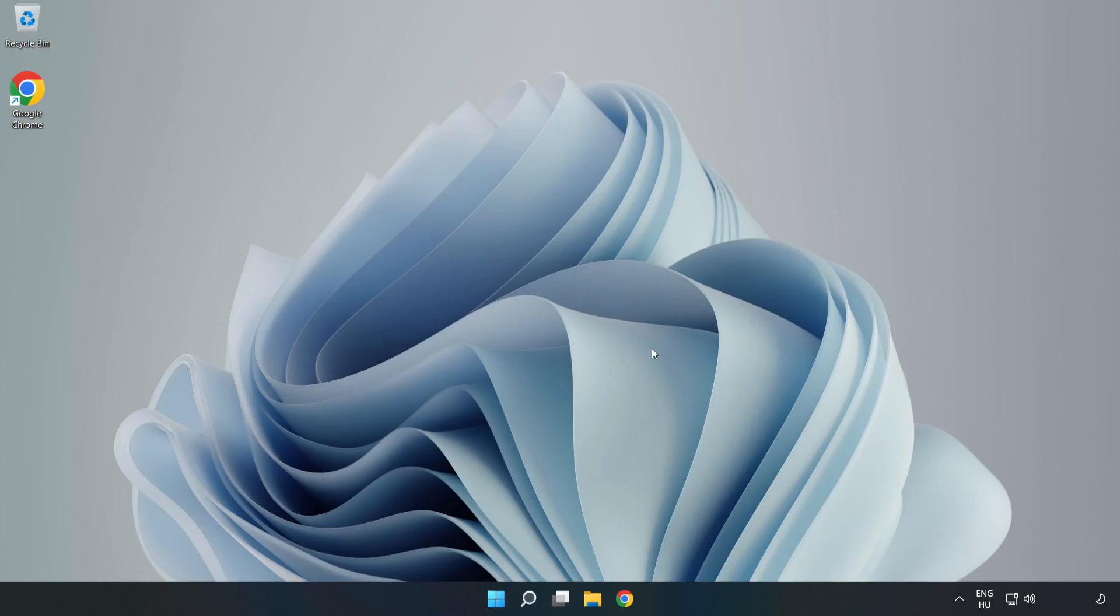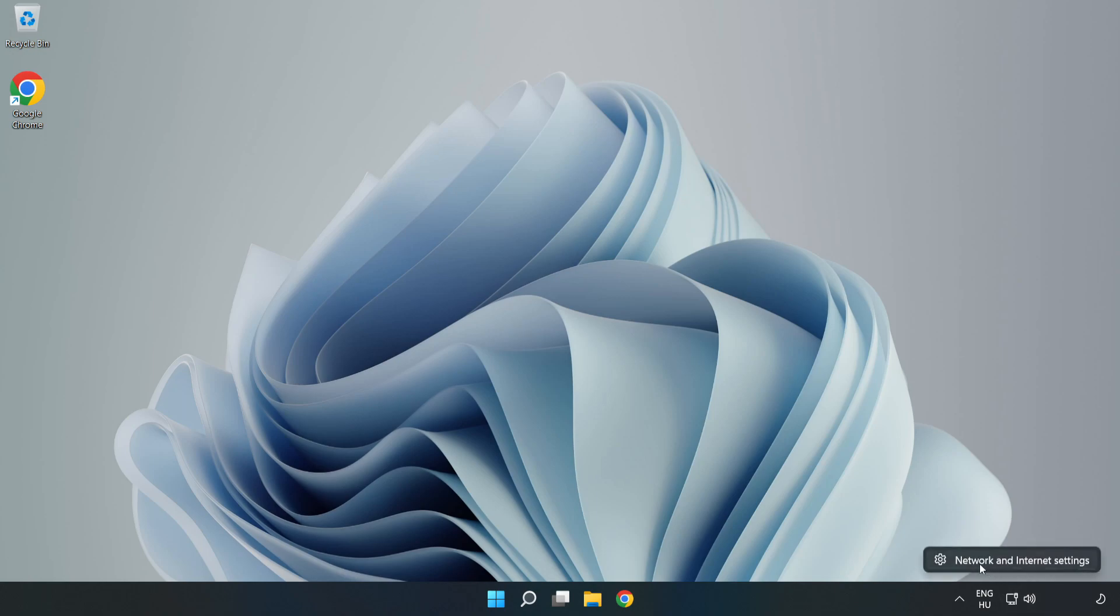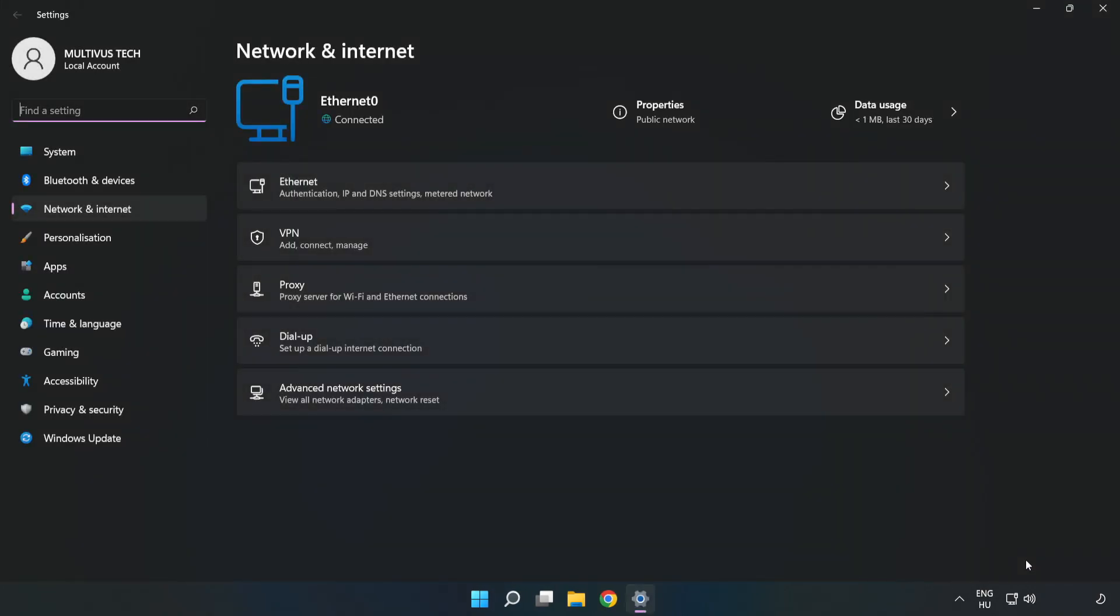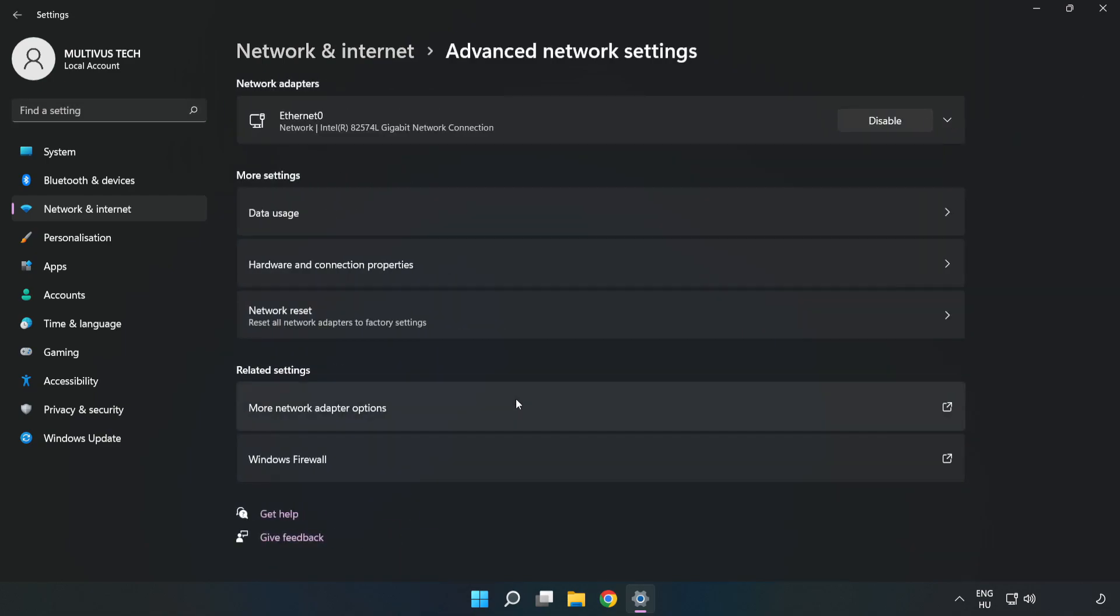If that didn't work, right click Ethernet and open Network and Internet Settings. Click Advanced Network Settings, then click Network Reset.